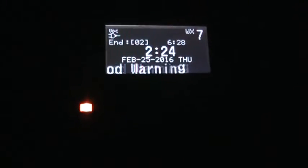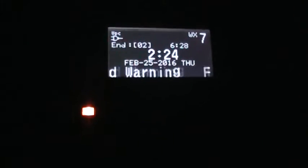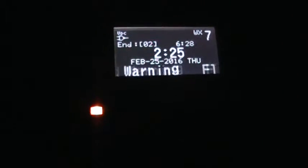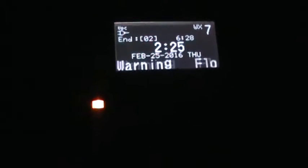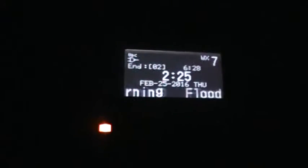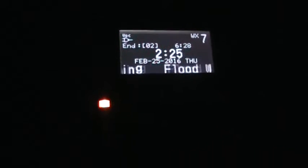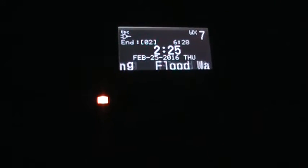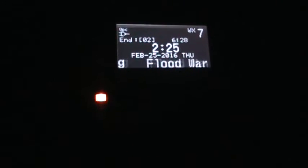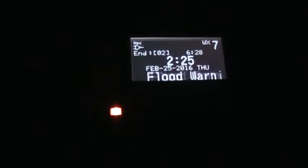At 2:16 a.m., this warning replaces the flash flood warning issued earlier to the same area. Runoff is continuing to make its way into area creeks and streams. A number of gauges indicate water continues to rise.